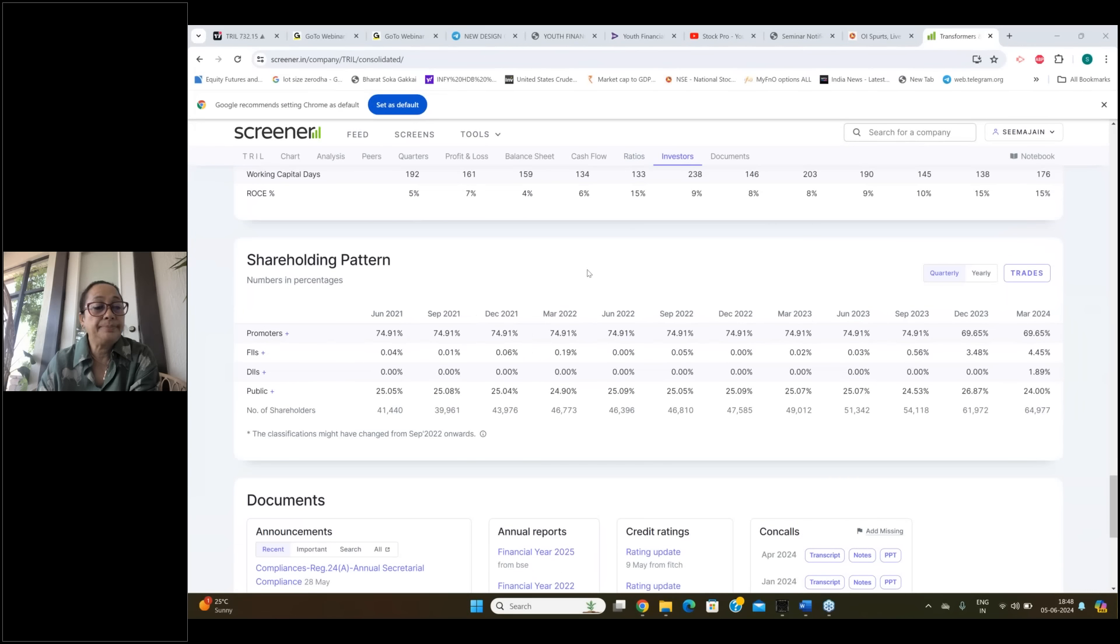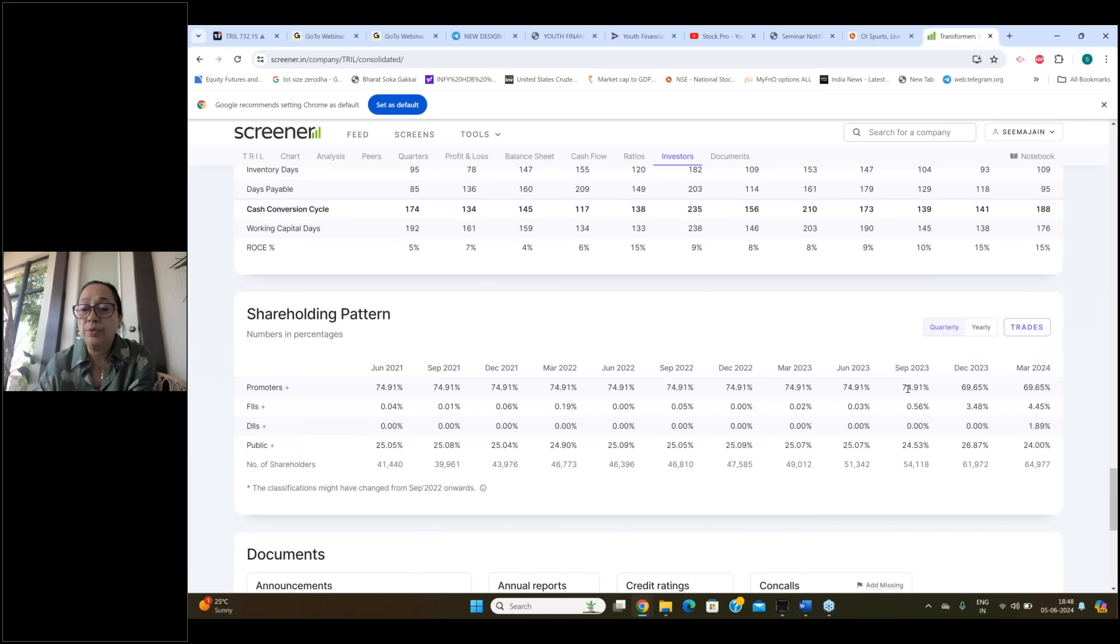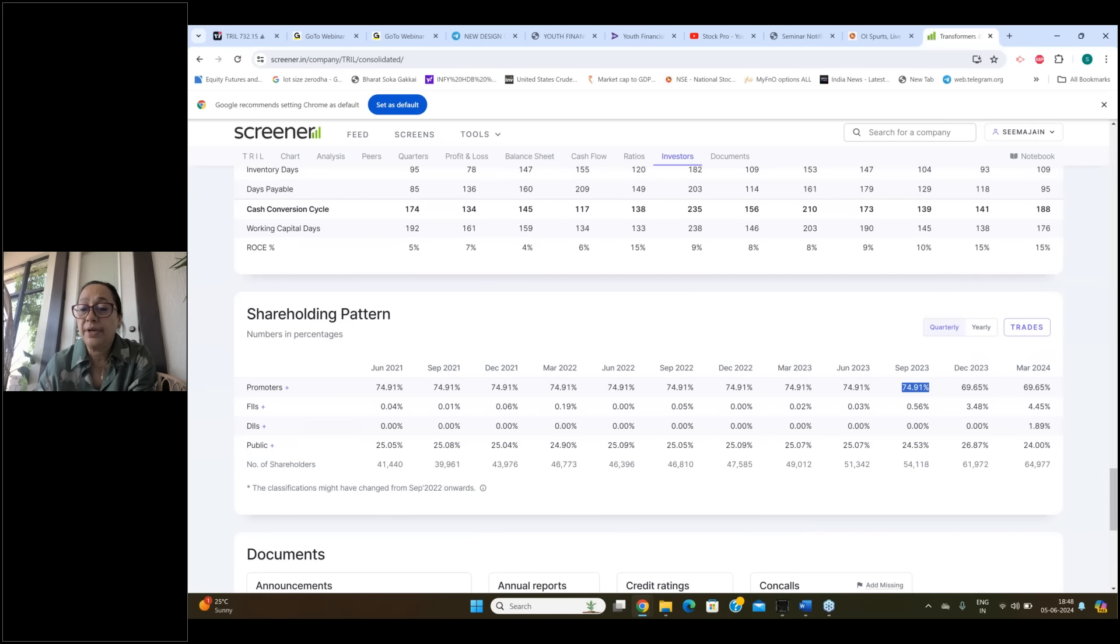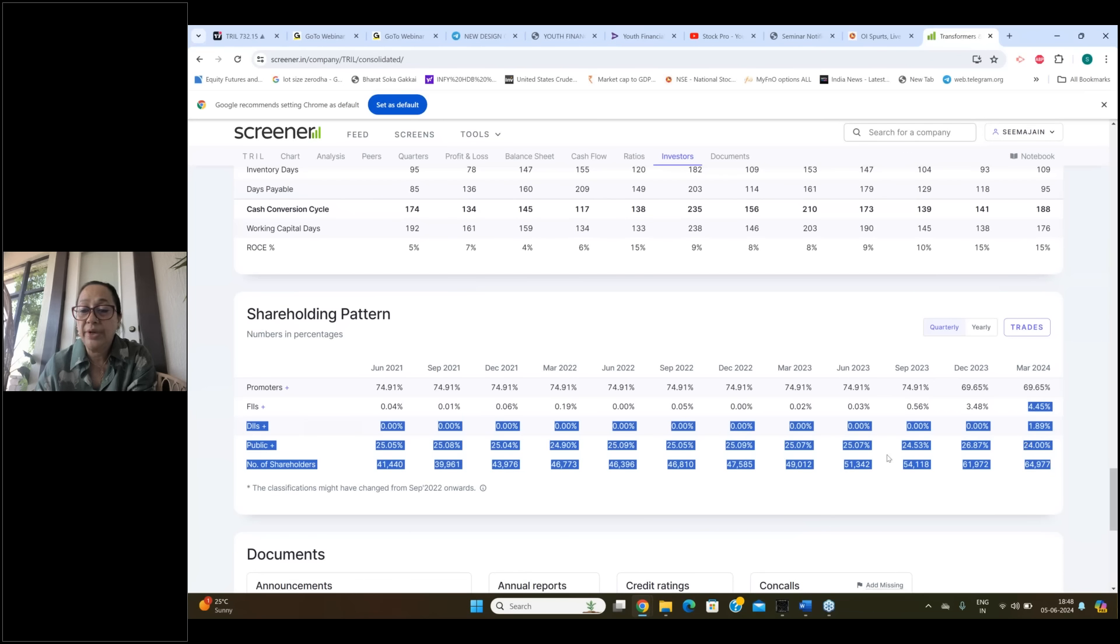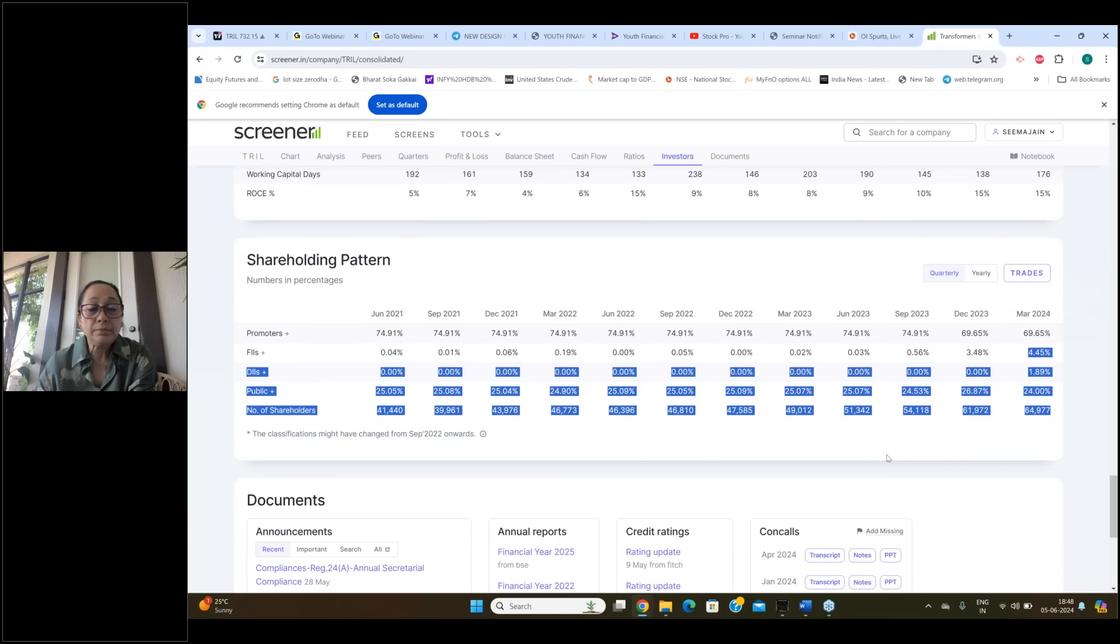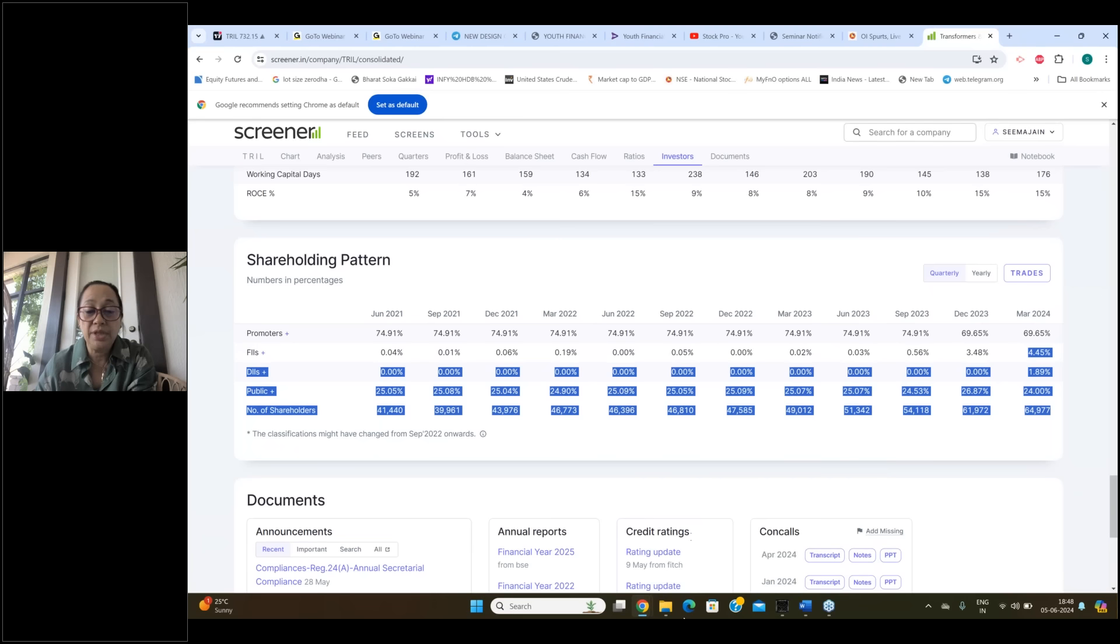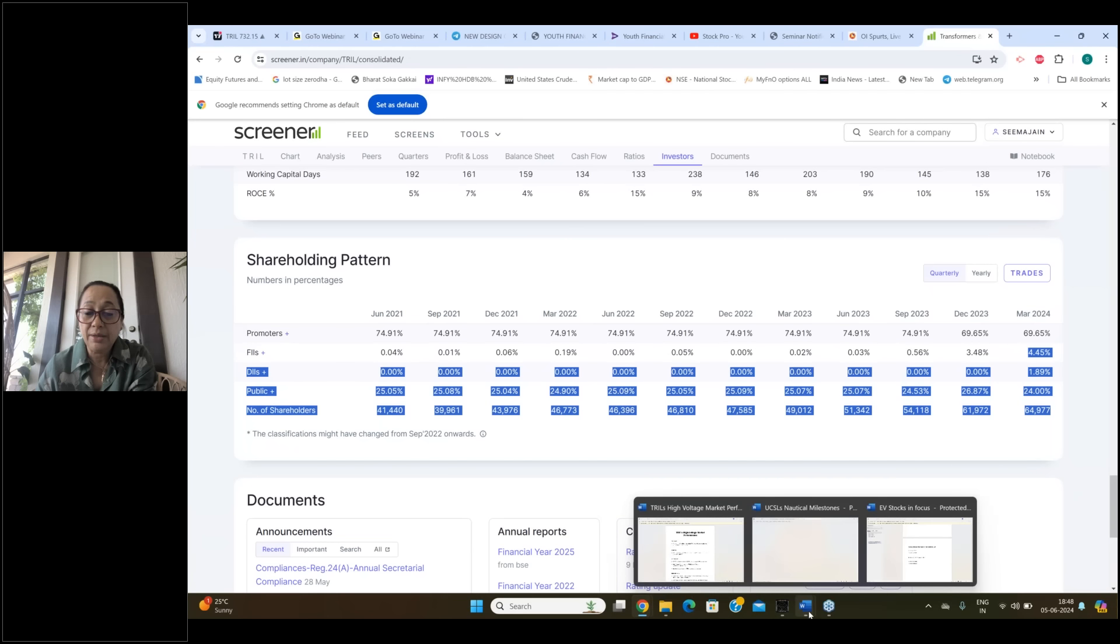After that, we talk about promoters holding. So promoters holding, there is a little reduction in promoters holding, but at the same time FIS has increased its holdings, DIS has increased its holdings, and the public has reduced its holdings.